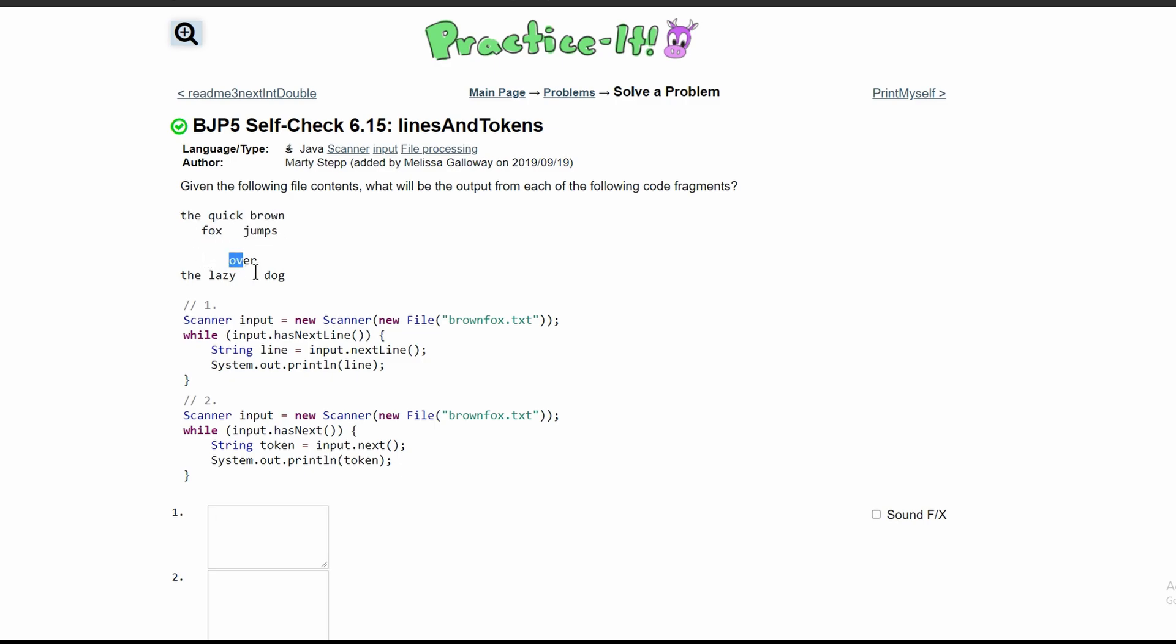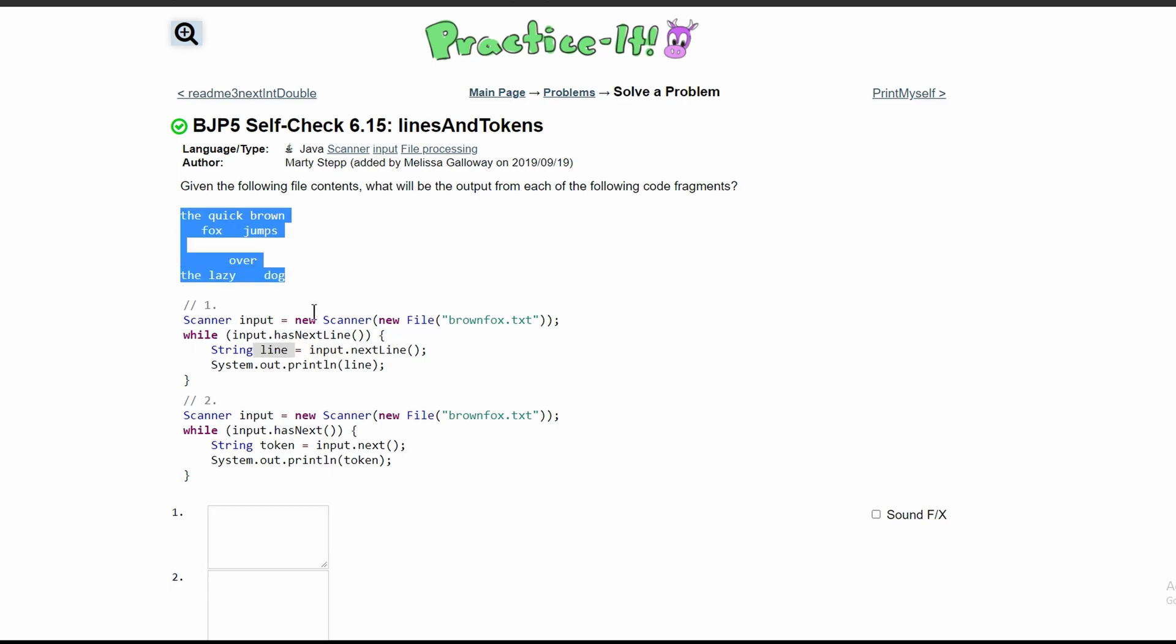The loop runs for all of these lines and prints out each line because we're storing input.nextLine() in the line variable, so we're just printing this out.